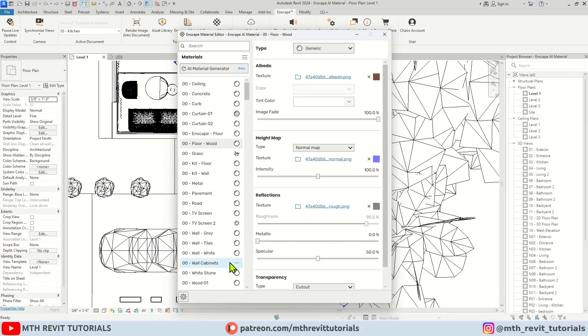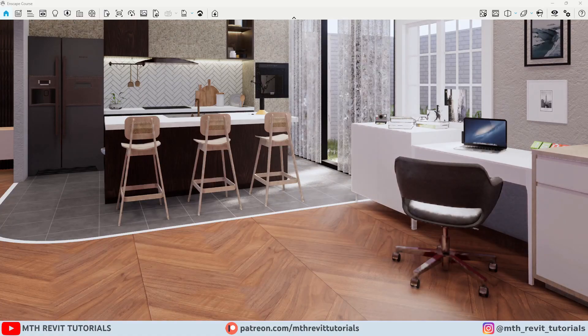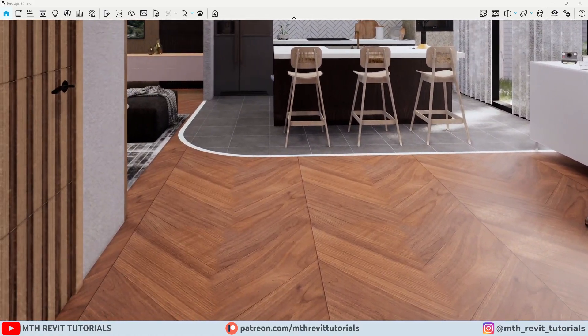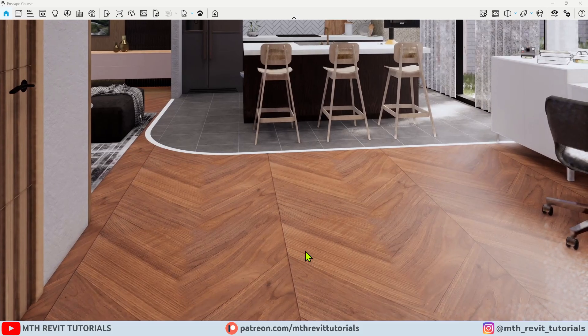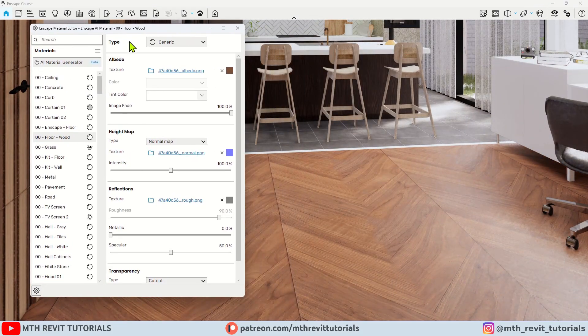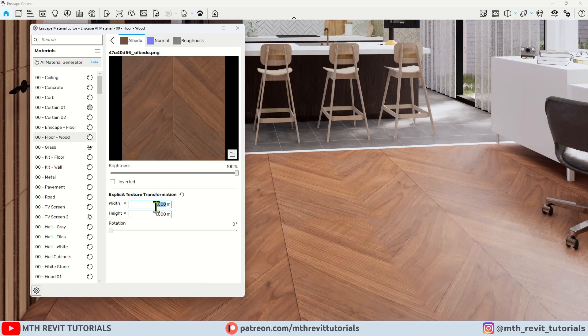Anyway, let's take a look at it in Enscape. There we go, we got this cool looking texture. Of course, you can resize it and play around with the other settings.